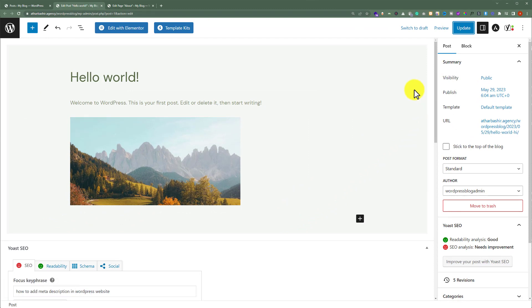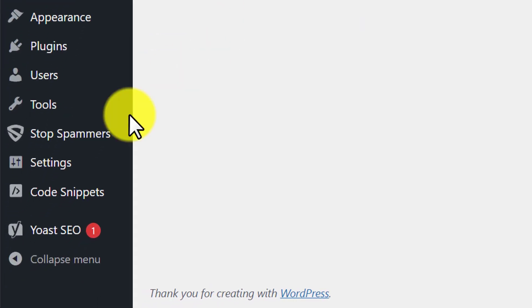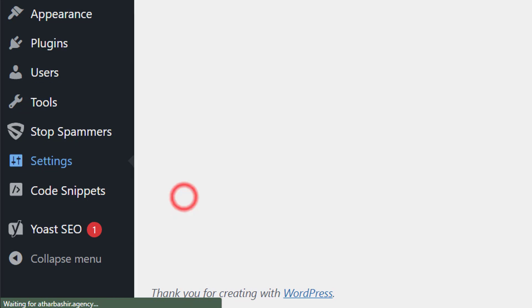Now if you want to change the URL structure of your complete website, go back to the WordPress dashboard and then click on Settings and then Permalinks.